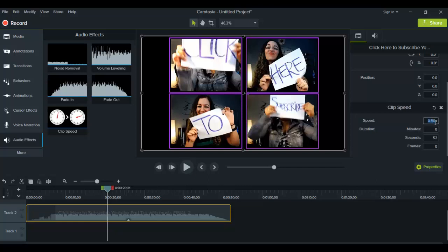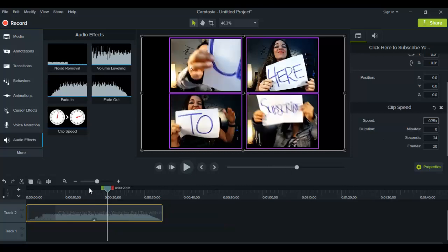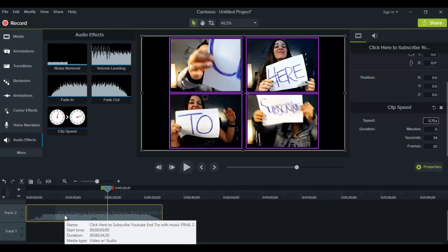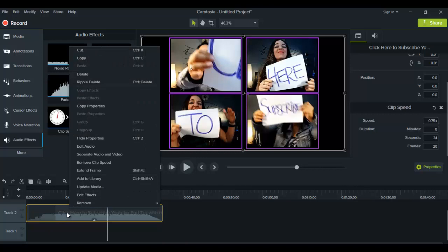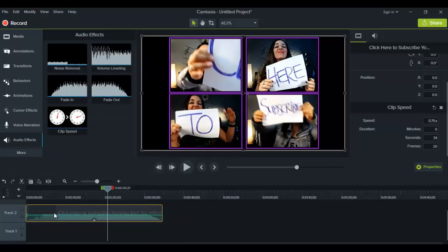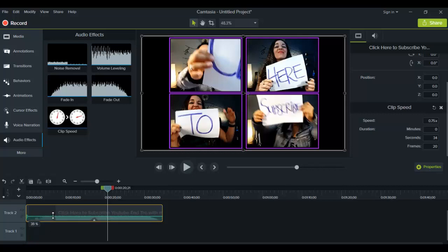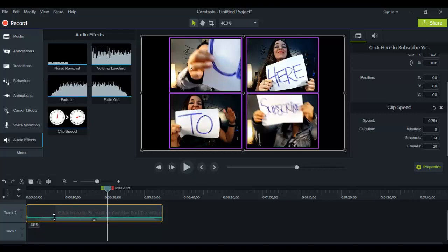So let's change this back to 0.75. And let's say that you don't want any audio at all — you just want to speed up or slow down and maybe add some other music or audio to it. Basically what you do is right-click on the clip, click Edit Audio, and then this green bar here you can just move it all the way down to 0% and that will take away the audio completely. If you want it to come back up, you can just raise or lower it however you please. I'll just put it back to its original.